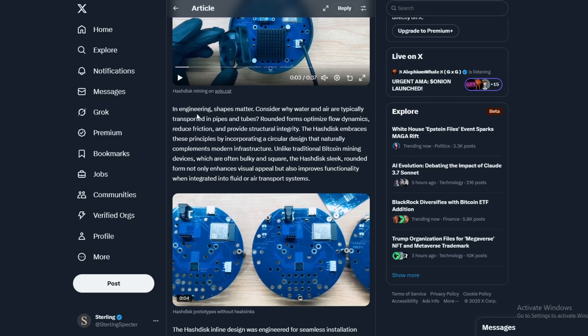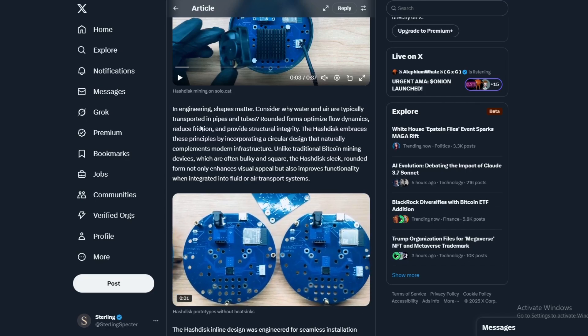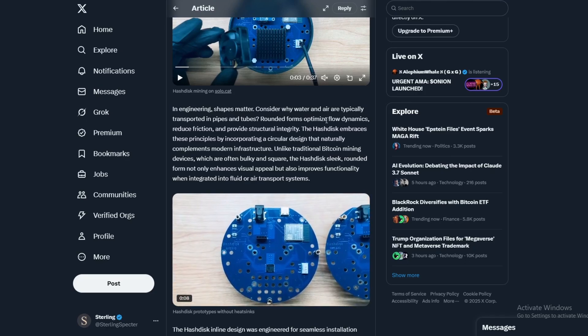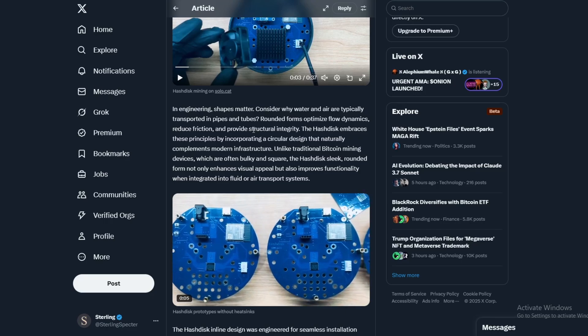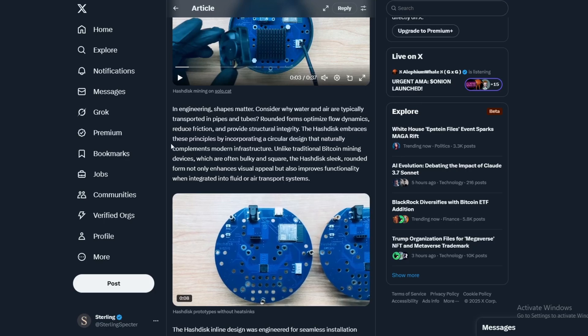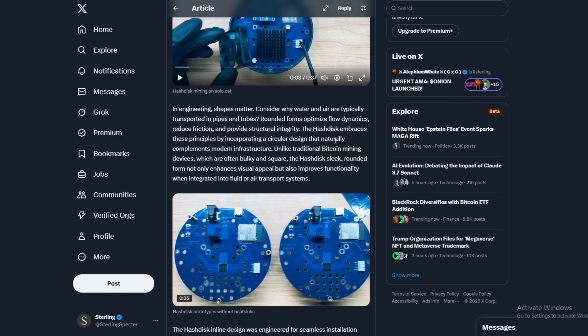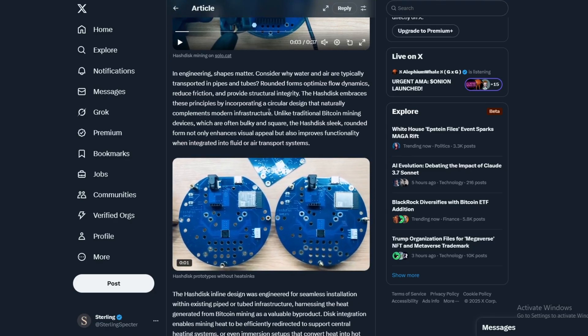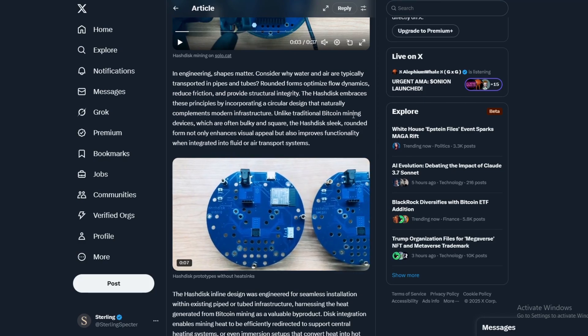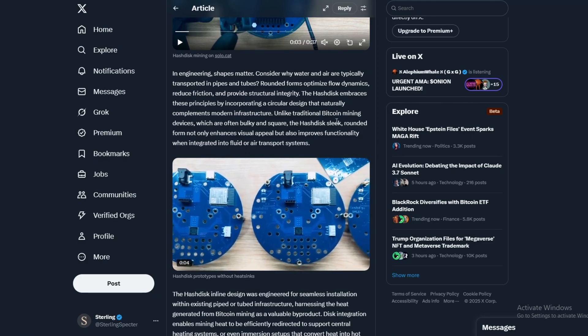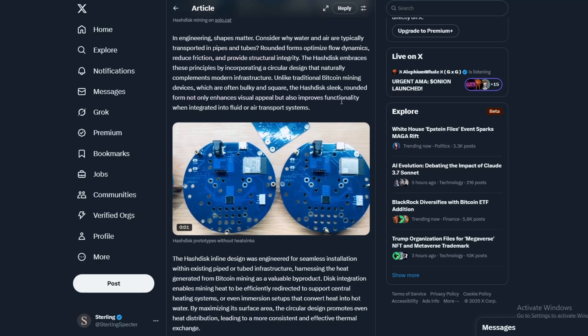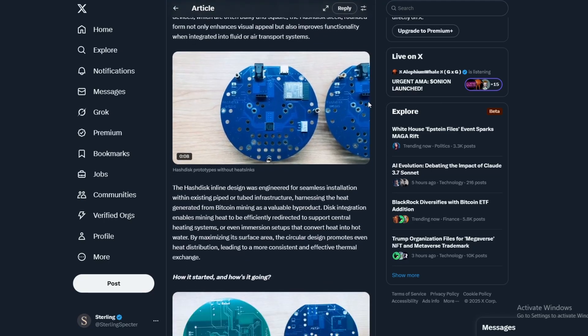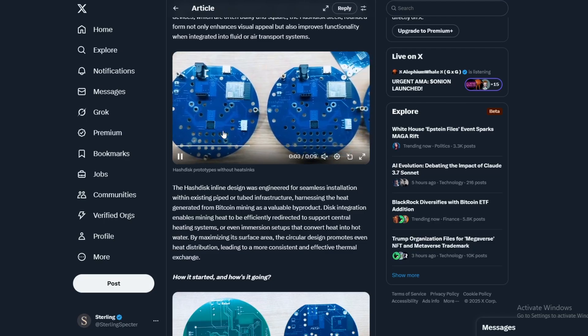So you can see here, this is an article. In engineering, shapes matter. Consider why water and air are typically transported in pipes and tubes - rounded forms optimize flow dynamics, reduce friction, and provide structural integrity. The HashDisk embraces these principles by incorporating a circular design that naturally complements modern infrastructure. Unlike traditional Bitcoin mining which are often bulky and square, the disk's rounded form not only enhances visual appearance but also improves functionality.